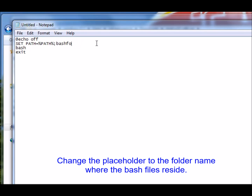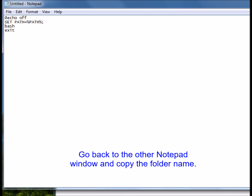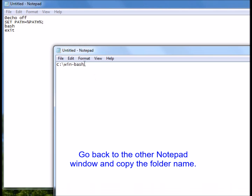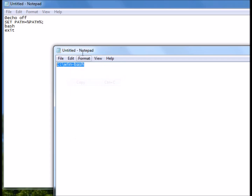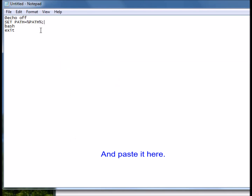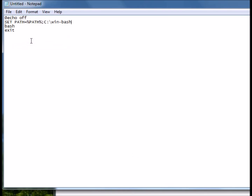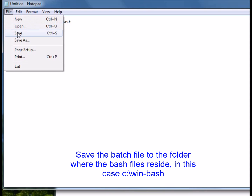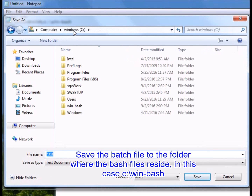Change the placeholder to the folder name where the bash files reside. Go back to the other Notepad window and copy the folder name, then paste it here. Save the batch file to the folder where the bash files reside.